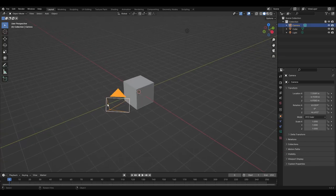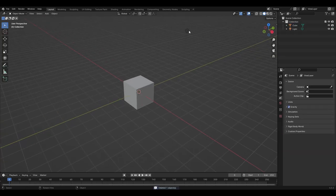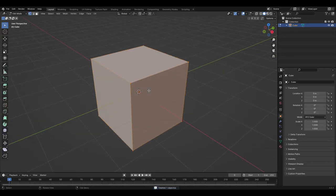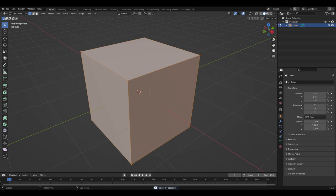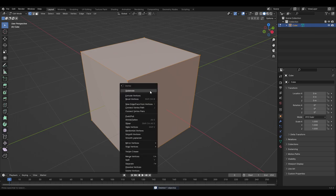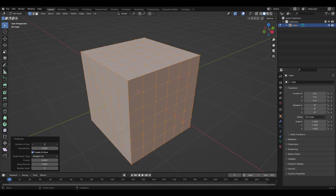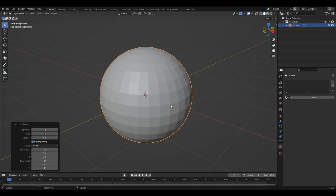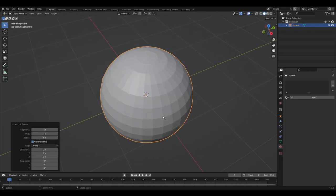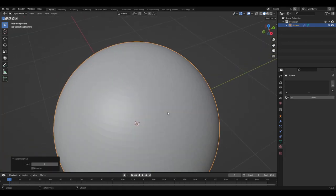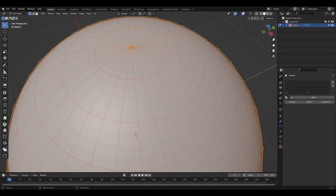Making a moon in Blender starts with a cube. This cube needs to be taken into edit mode where we can select all the geometry and subdivide it by 10, then increase the smoothness to 1. This way we do not get the same artifacting that happens when we do it to a UV sphere instead.